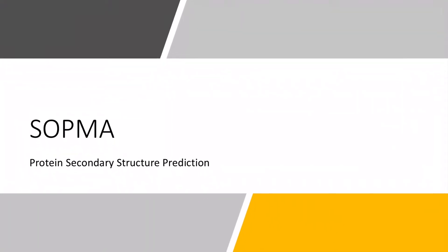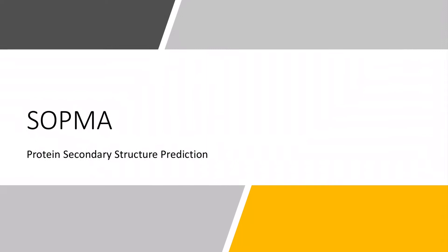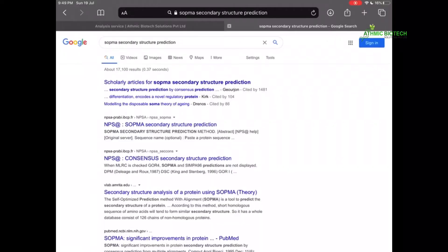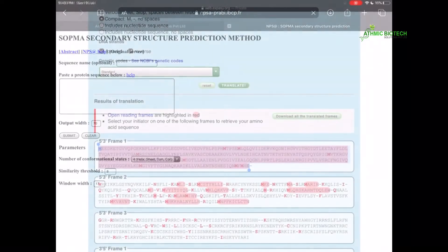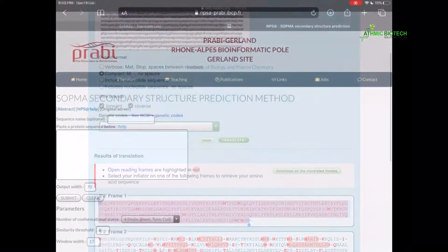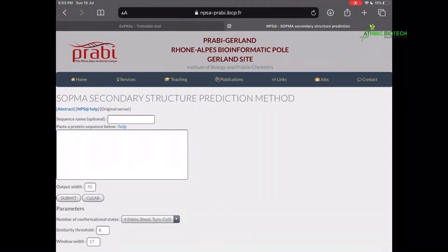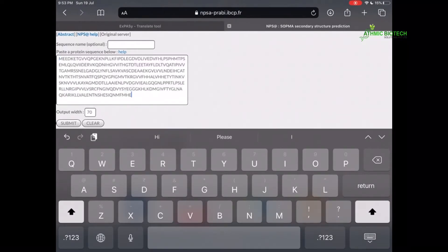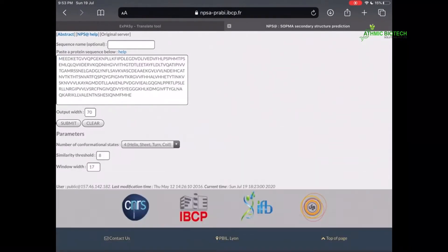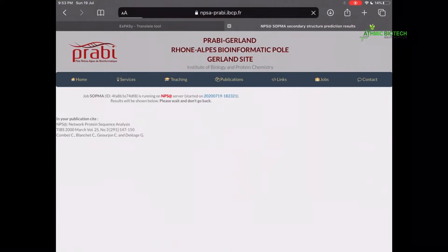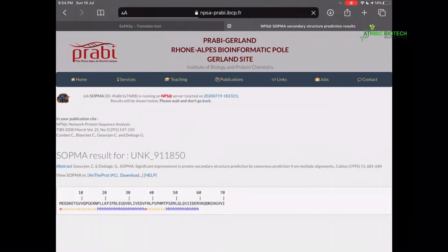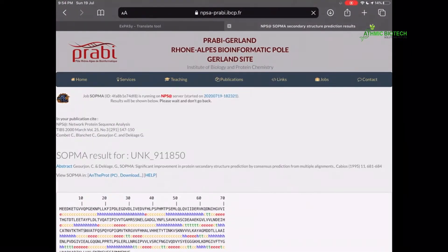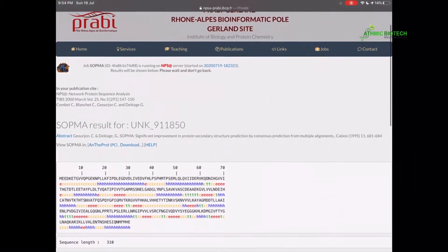SOPMA Secondary Structure Prediction Tool. Go to Google and type SOPMA Secondary Structure Prediction. You will get a home page like this. Inside that, you copy and paste the amino acid sequence, then submit. Then you will get the secondary structure.